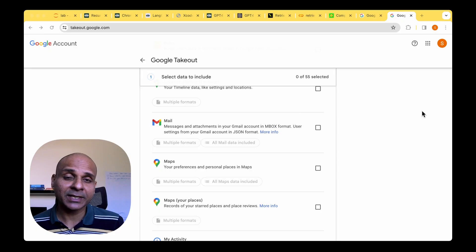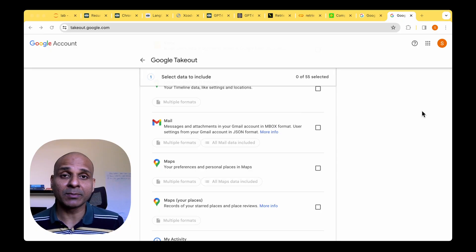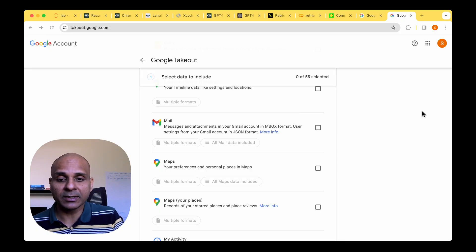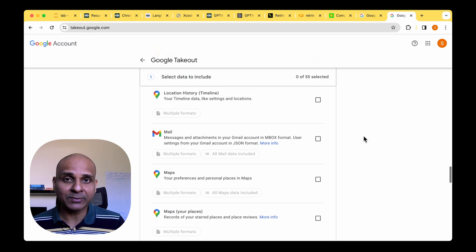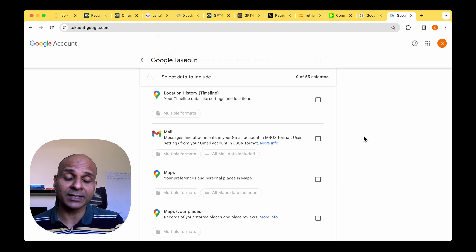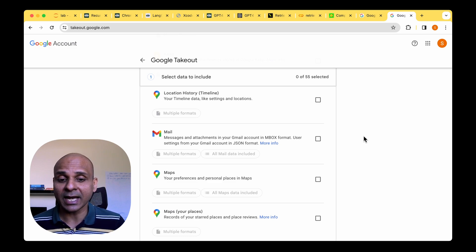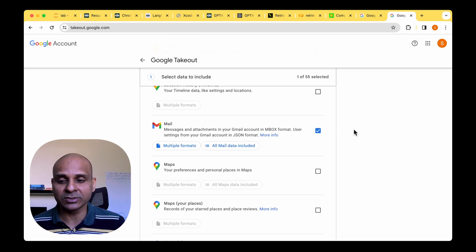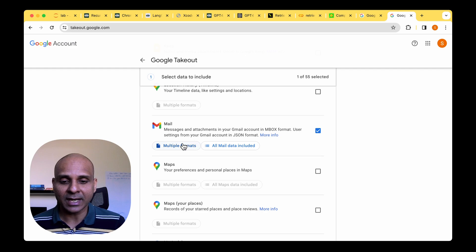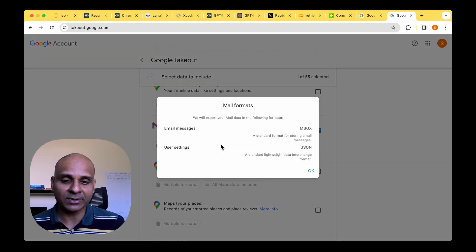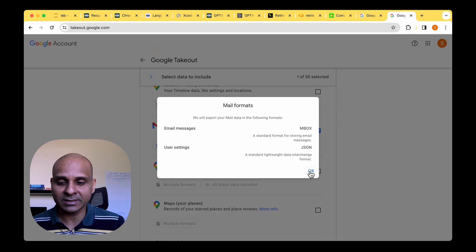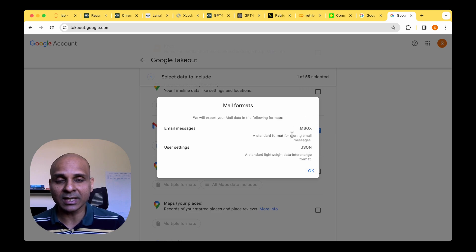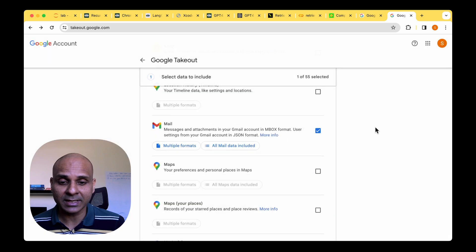To begin with, I wanted the data dump for my RAG pipeline. So I went to takeout.google.com. This is where we could get any of our data that Google has stored in its system. I'm interested in my mail data and nothing else. So I choose mail and we can see that there are a couple of formats we can download from. One is the inbox format and the other one is JSON.